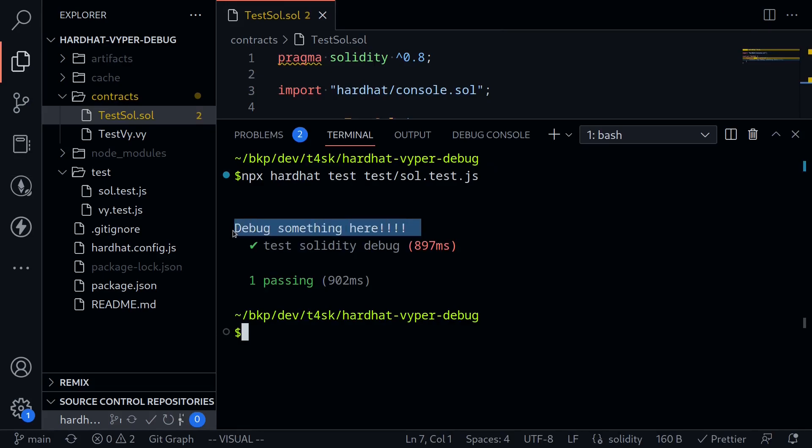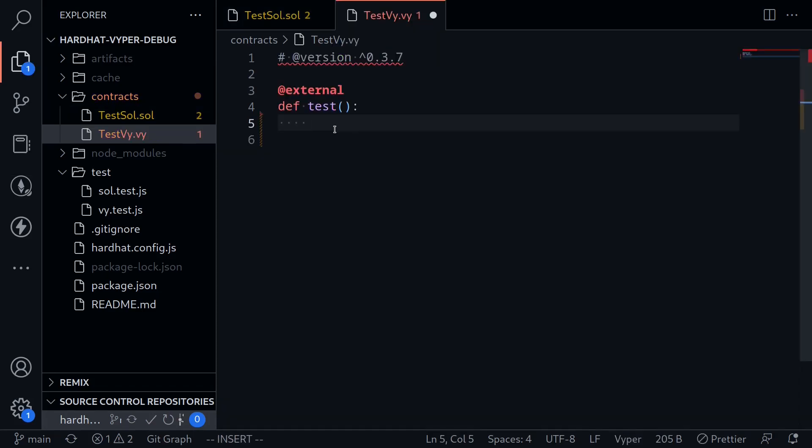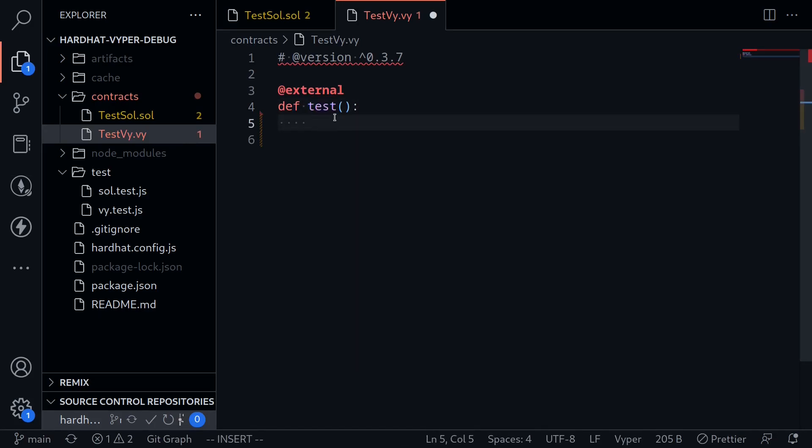Now we can do the same in Viper. We can also log messages inside the test inside Viper. Here I have a Viper contract open, and we'll call this function test, and then log something inside the test.